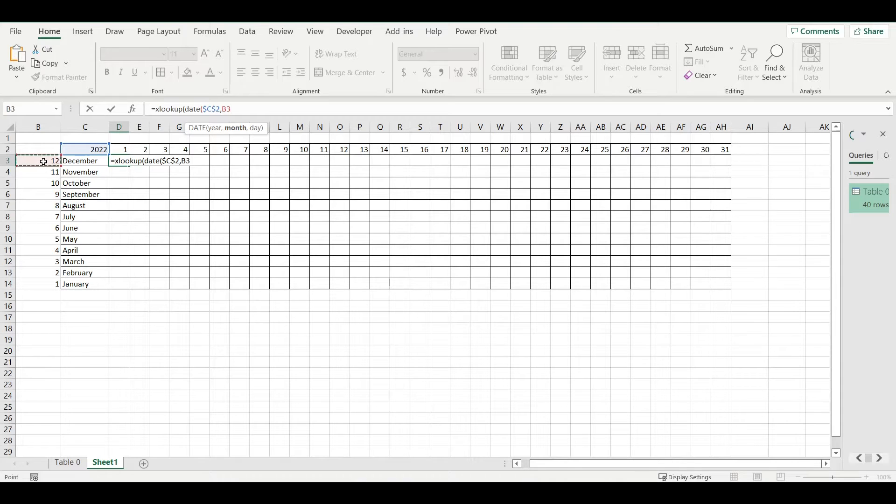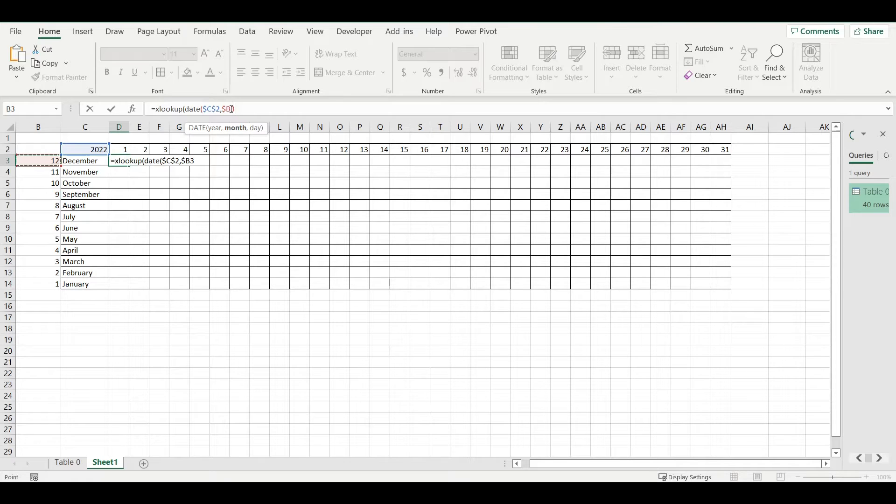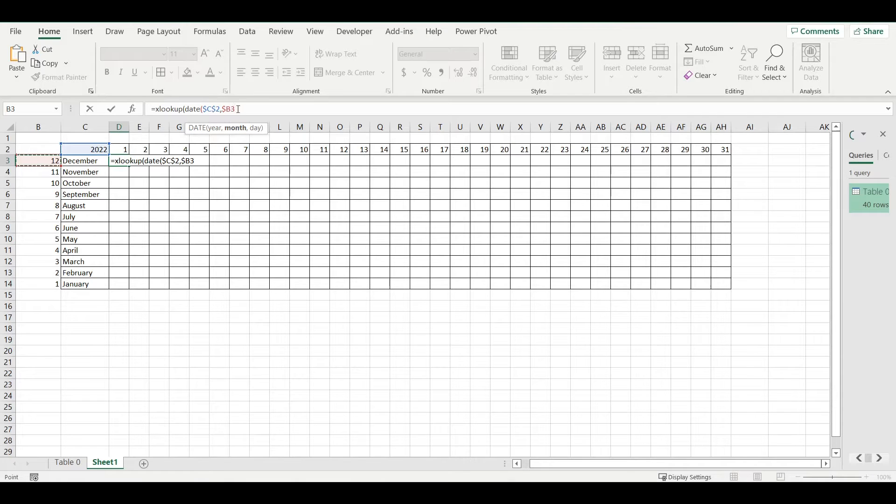Month will be December, so 12. I will make B column as absolute so it will stay always in that same column. And day is always in second row like this.